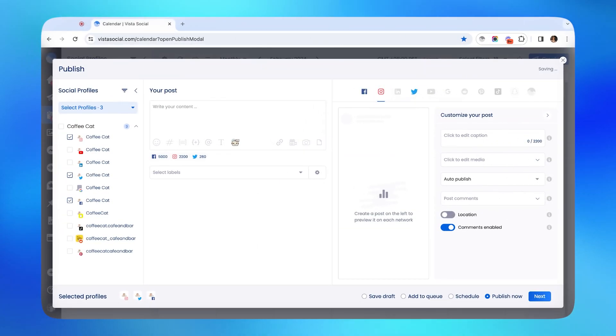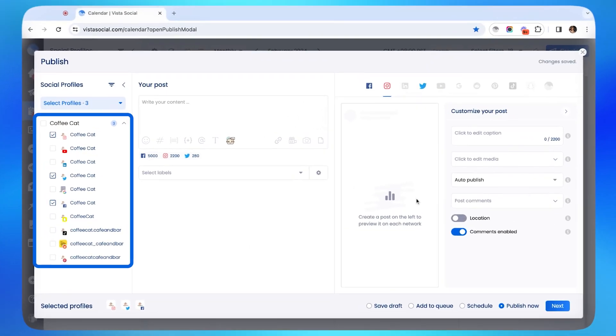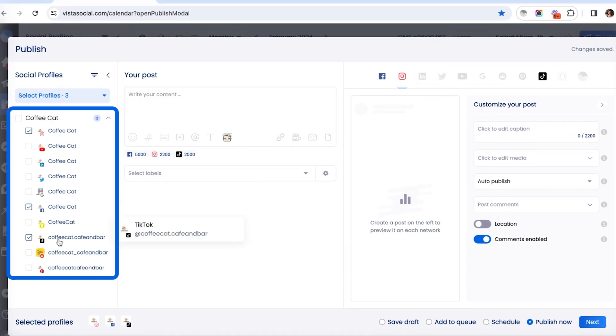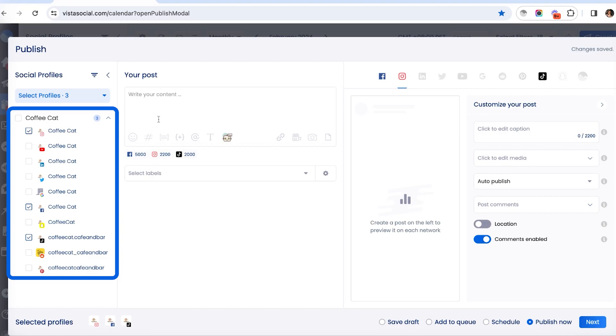Another good tip is to start from left to right. I'm using my copy shop here as an example, and we've got Facebook, TikTok, and Instagram, which means that this post is going to get scheduled in these three networks.